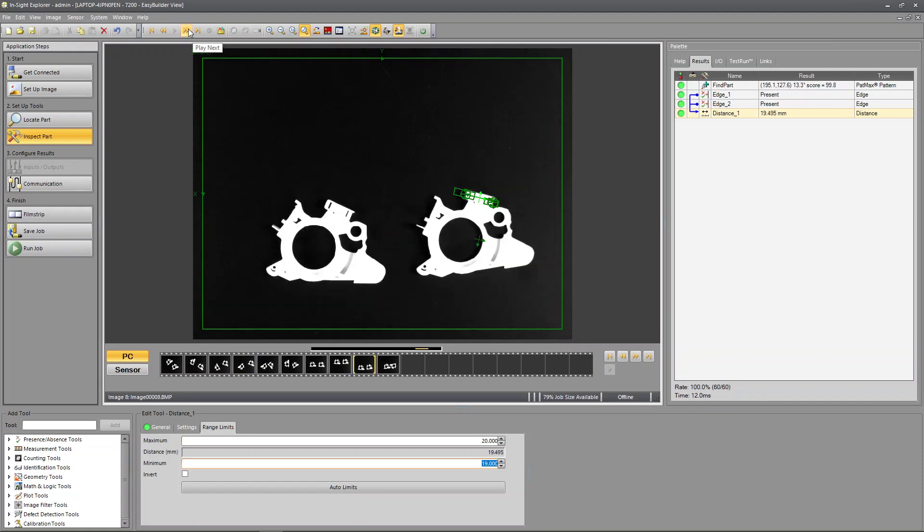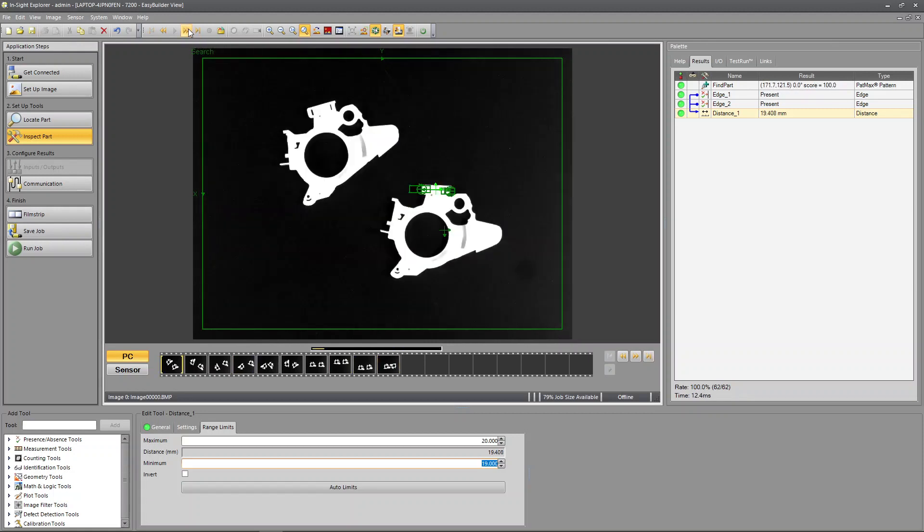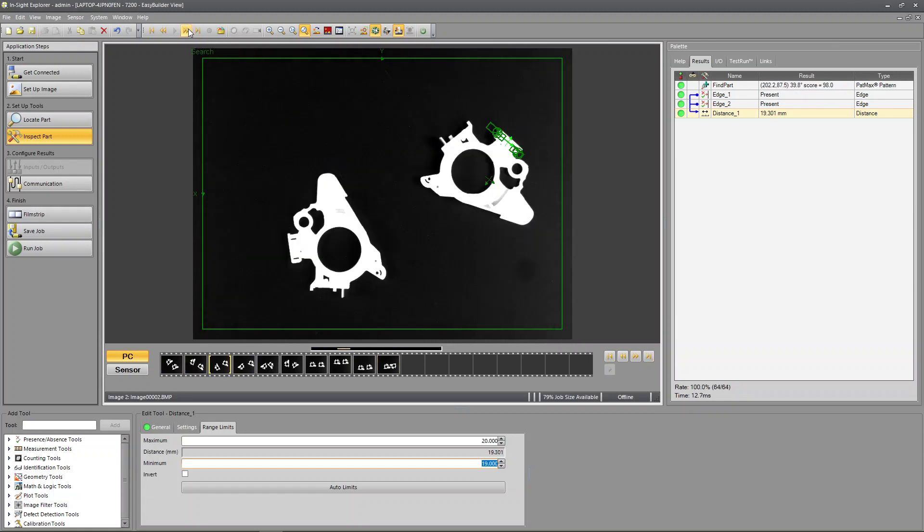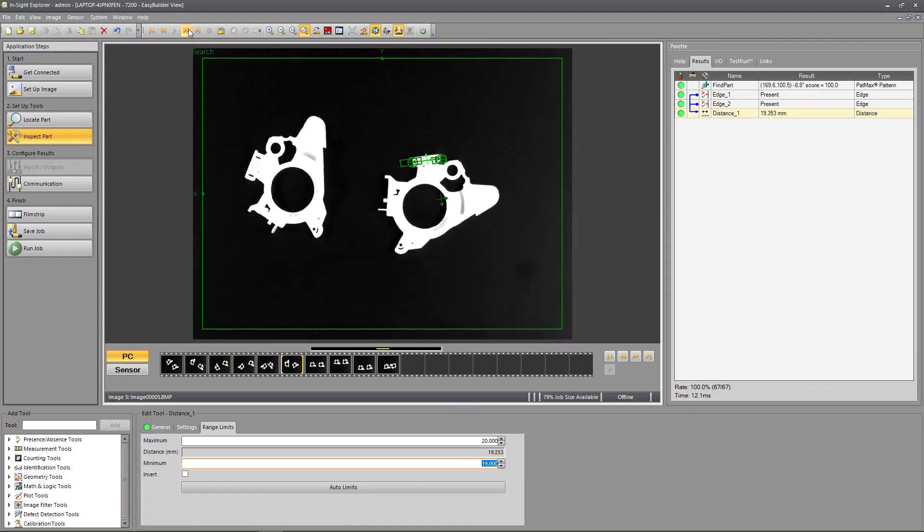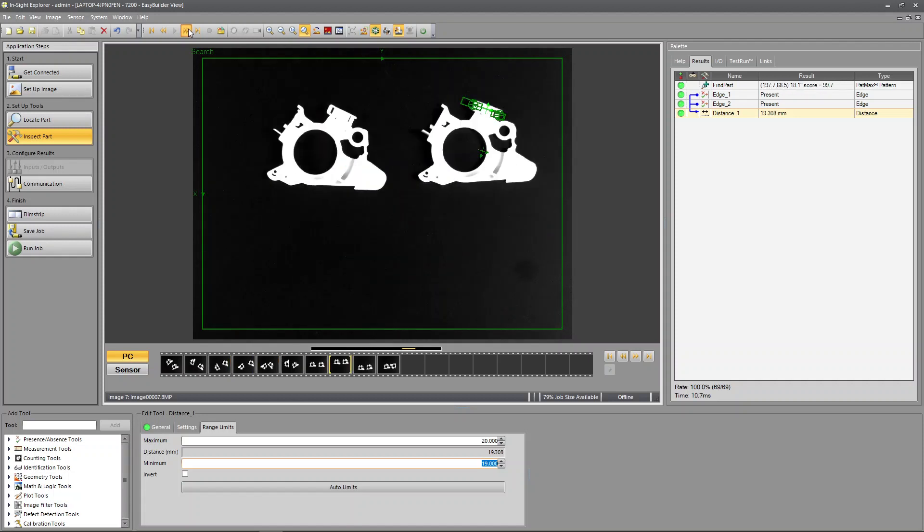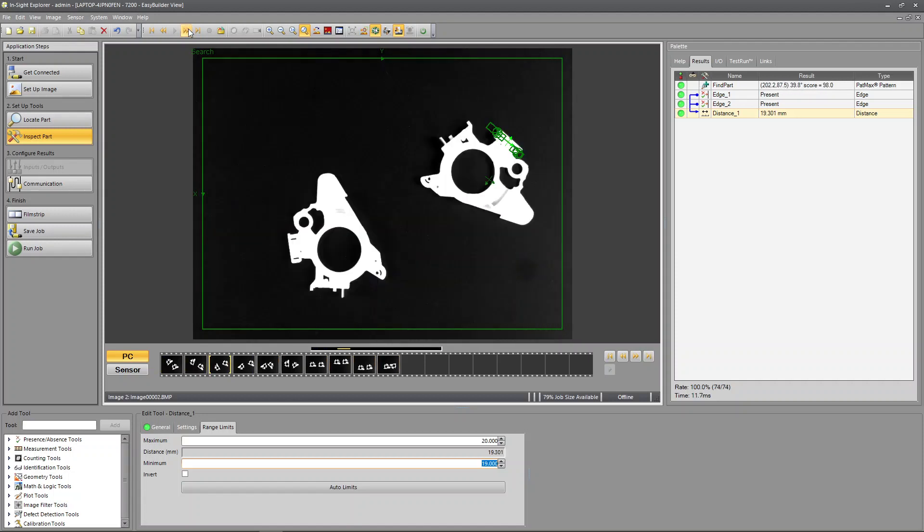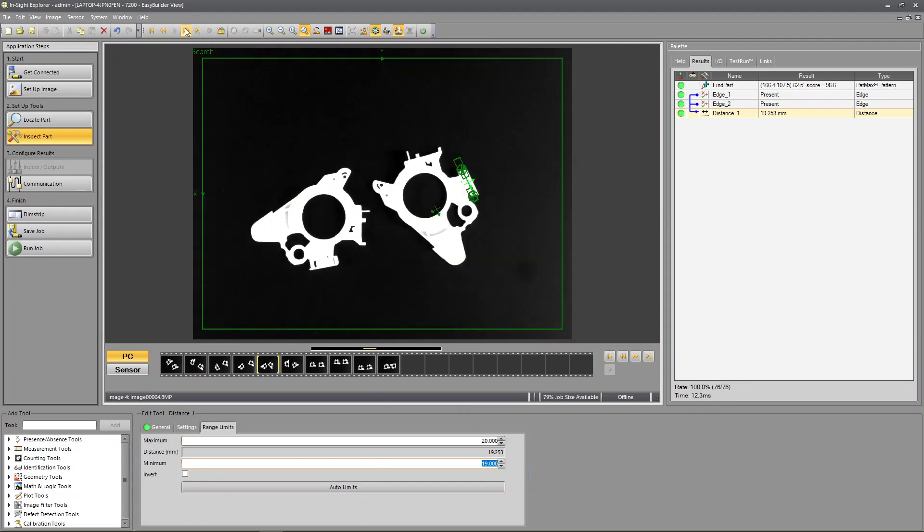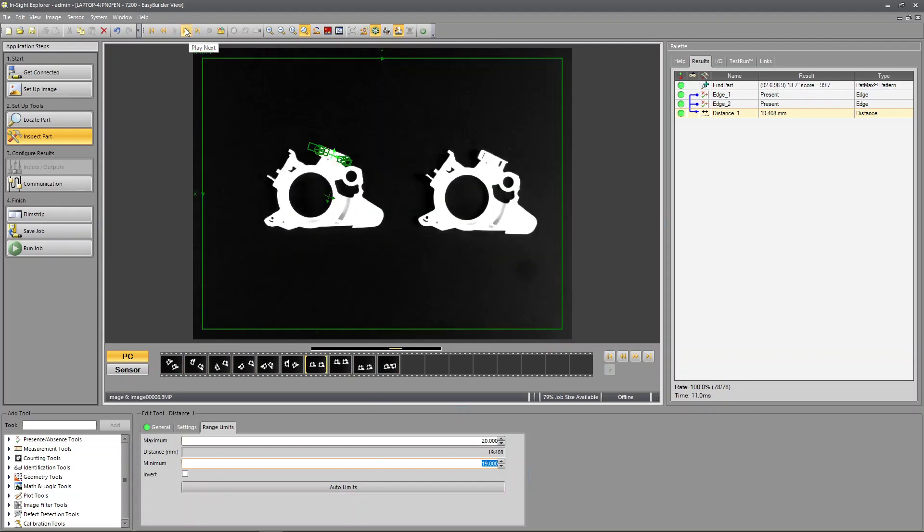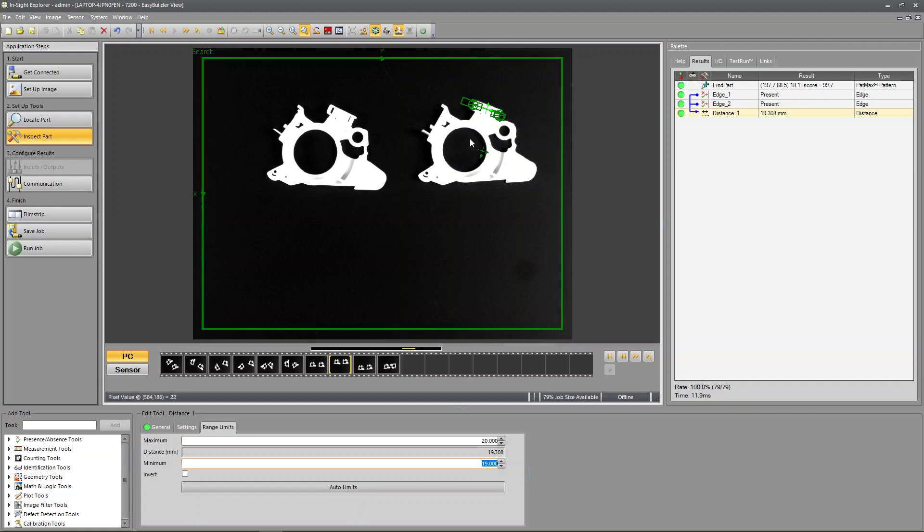Yeah looks good. So we're looking at 19 and a half millimeters plus or minus half a millimeter. And it's passing in all these instances because there's no defect part here. But it's getting our measurement back and we're getting it back in a unit that we'd like. So that is how you can calibrate off a circle.